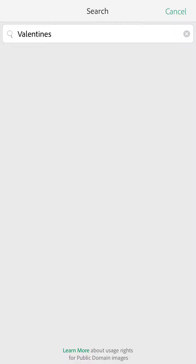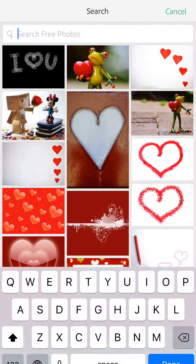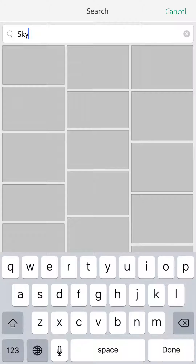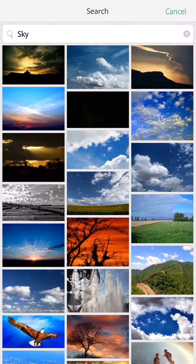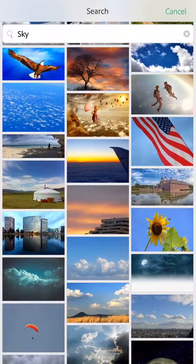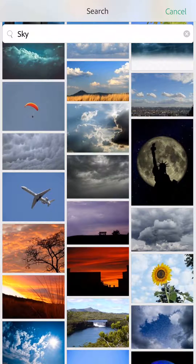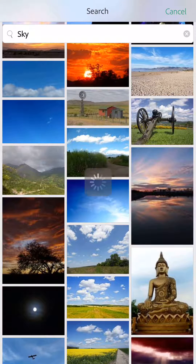What's cool about the free photo search is it pulls from public domain images — at the bottom it says 'learn more about usage rights for public domain images.' So anything you search for, like if I type in 'sky' for a cool sky background, all these images are free for you to use in any way you want, including commercial purposes, so you don't have to worry about copyright.